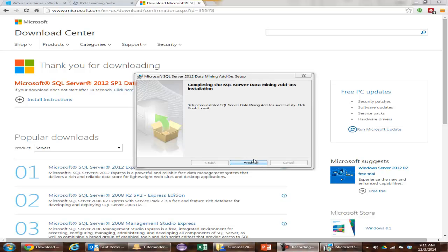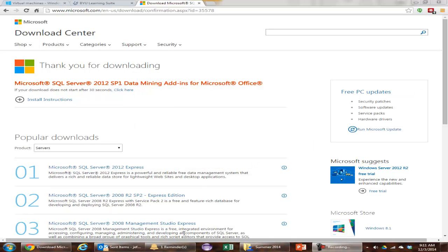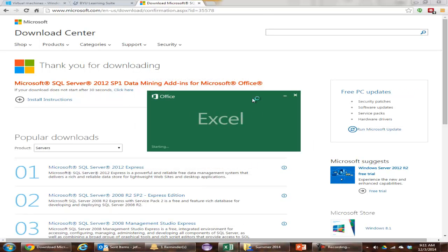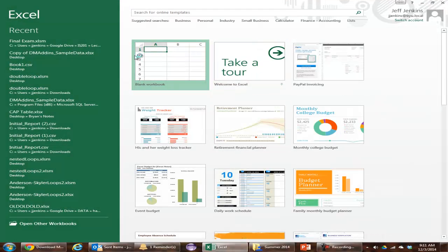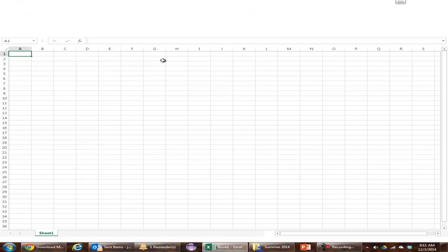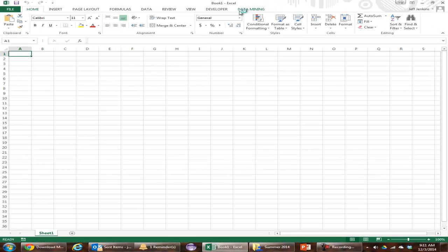Okay, it's now installed. I'm just going to click Finish. And now I open up Excel. There's Excel opening up. Just click a blank workbook for now. You'll notice there's a new tab up here called Data Mining.